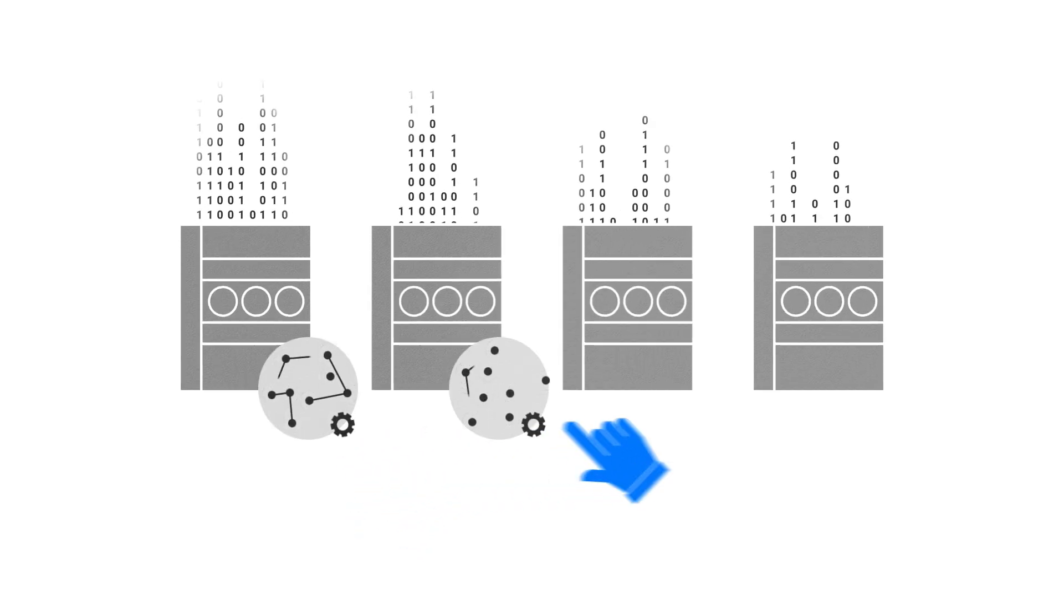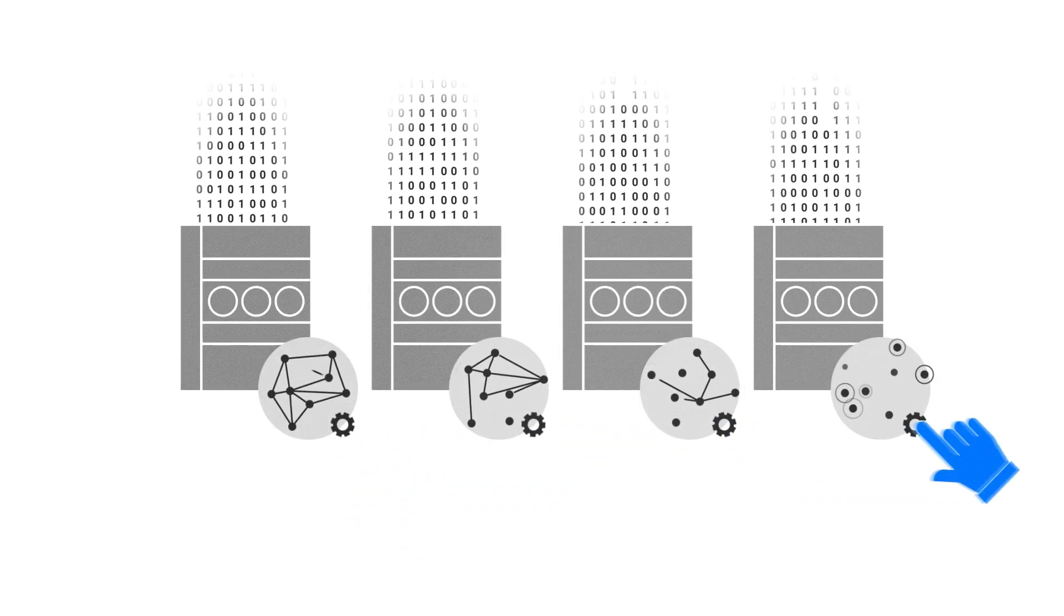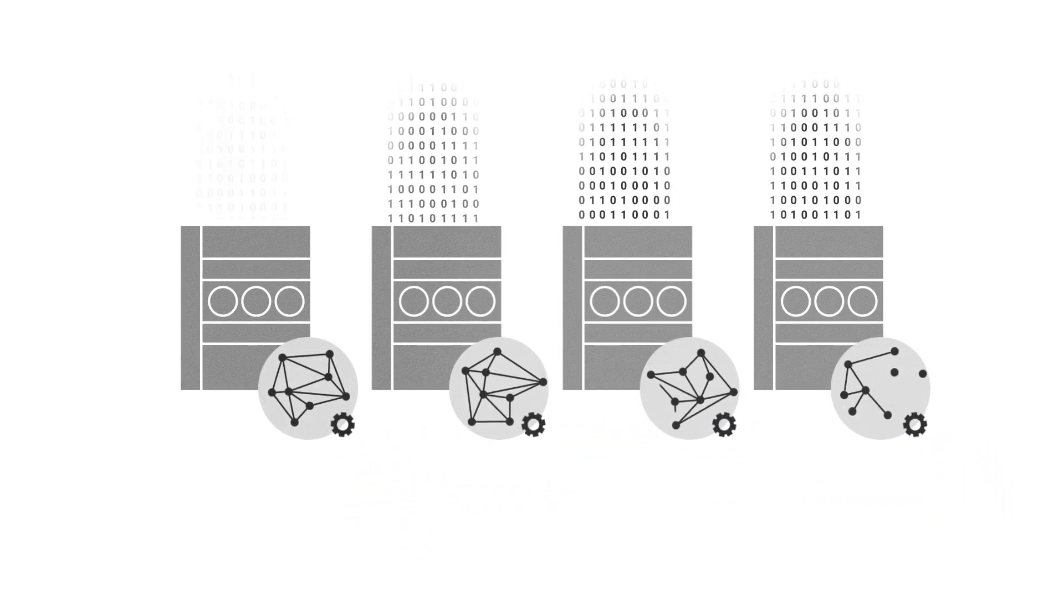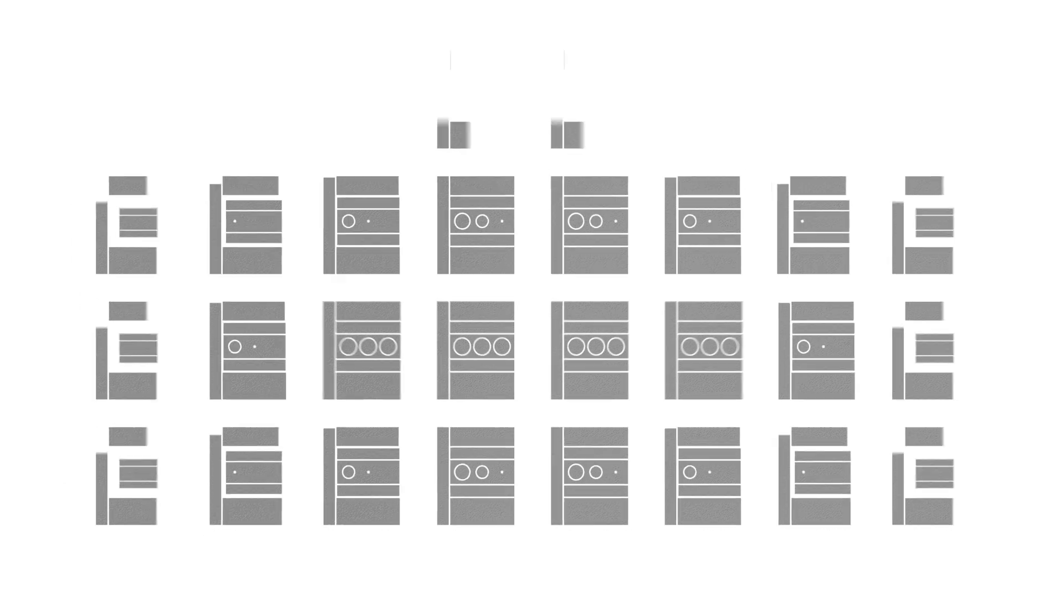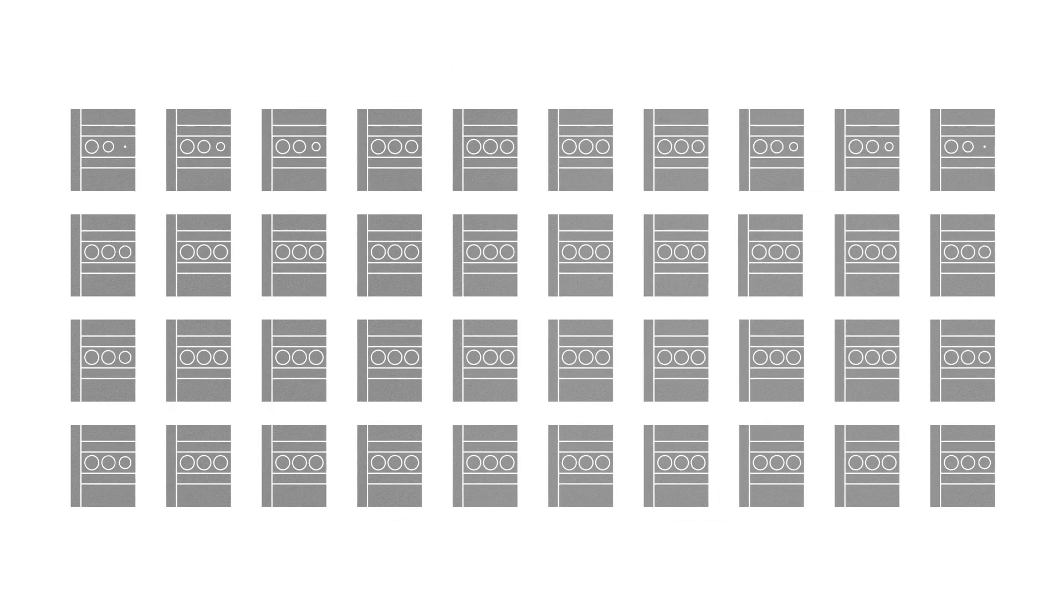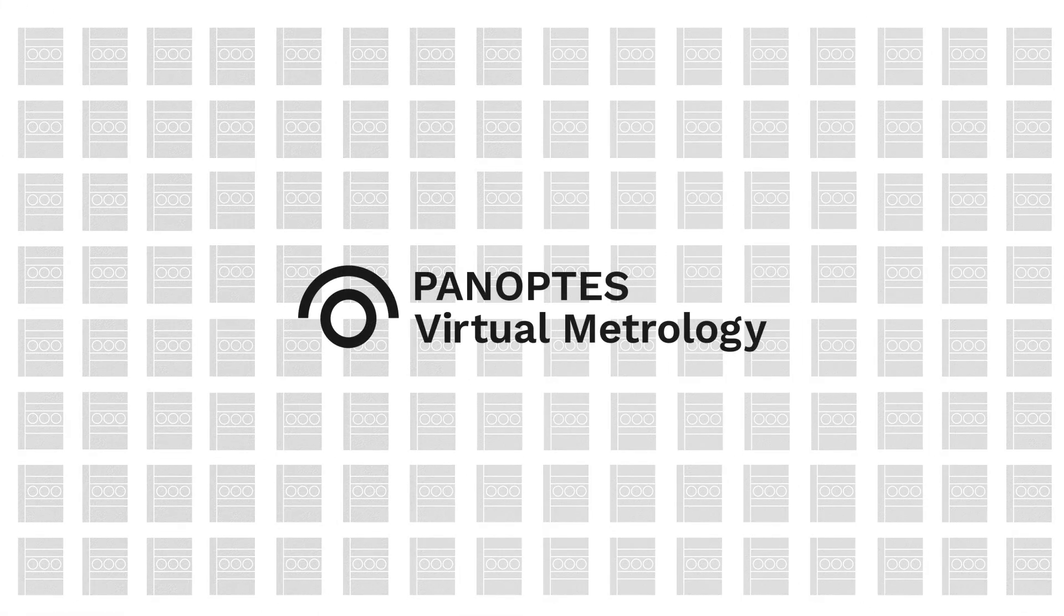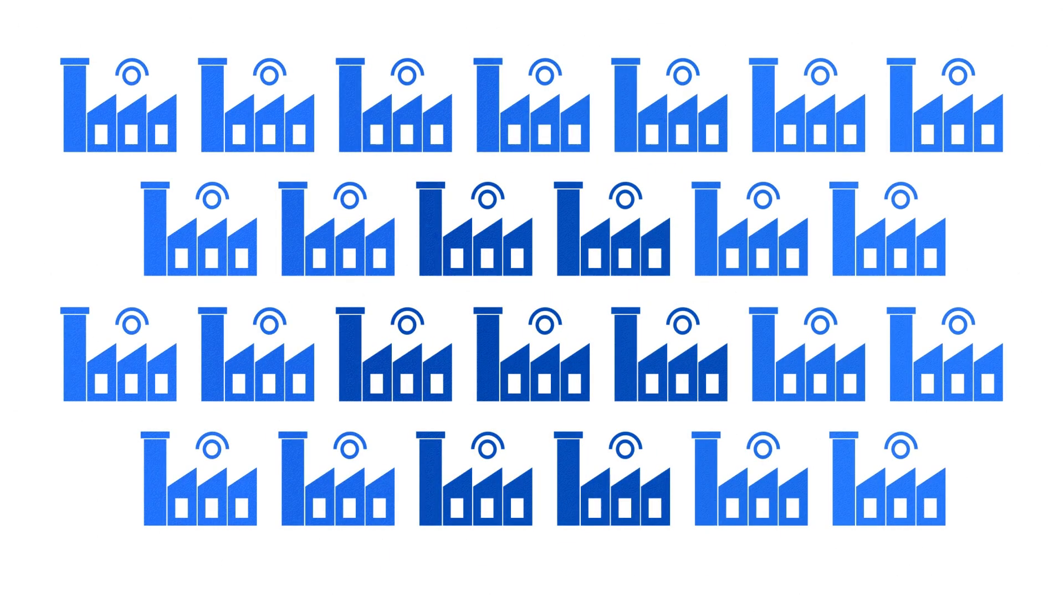One person can only create and manage so many predictive models, but a machine can process models on massive scale. Panoptis VM operates hundreds of thousands of models in high-volume manufacturing environments.